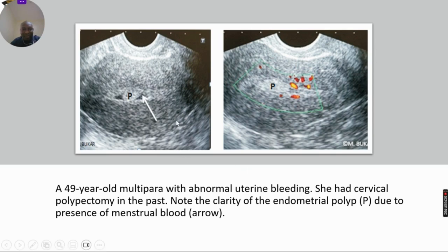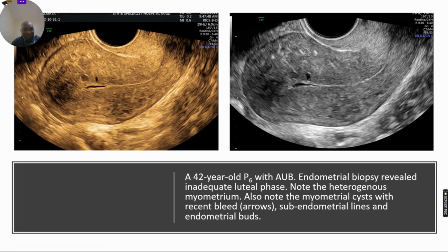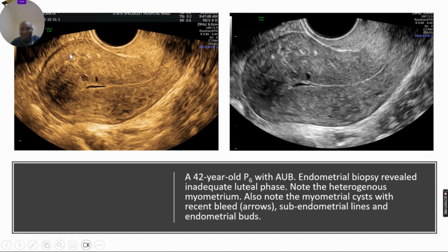The patient seen earlier actually presented while she was menstruating, so it was the menstrual blood that clearly delineated the polyp — here you can see the polyp with pedicle flow. Another patient presented with abnormal uterine bleeding with failed medical treatment. She had a biopsy showing inadequate luteal phase. She was scanned while still bleeding. You can see the uterine cavity and a cyst within the myometrium with some strands inside, suggesting recent bleed. You can see the heterogeneous myometrium and myometrial cysts.